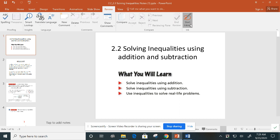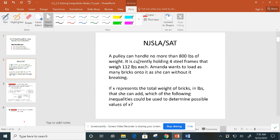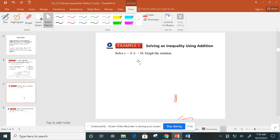All right, guys, we are going to continue with chapter two. We're going to look at solving inequalities using addition and subtraction, as well as multiplication and division. You'll see this is very similar to solving equations. So let's look at our first example here.